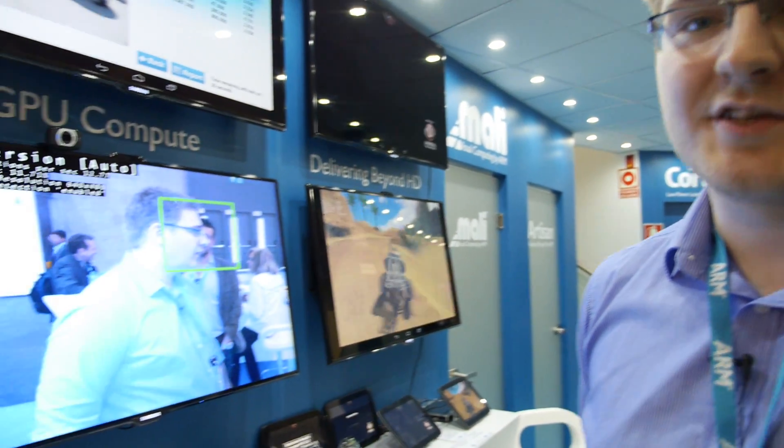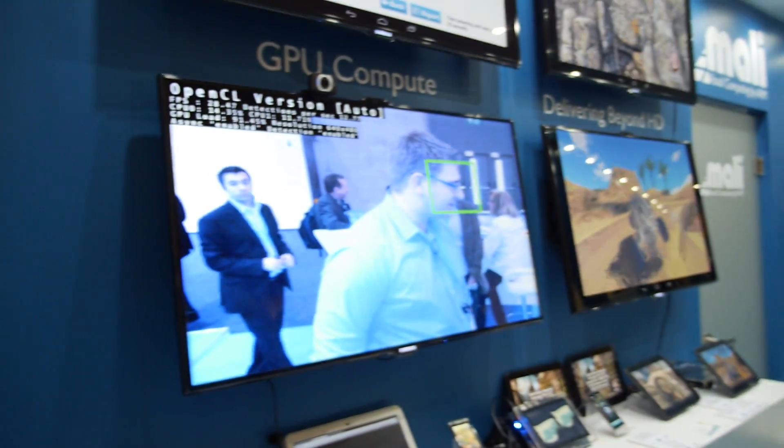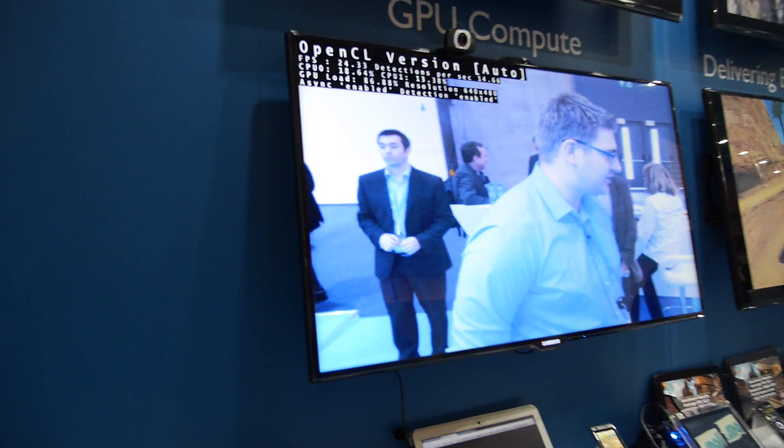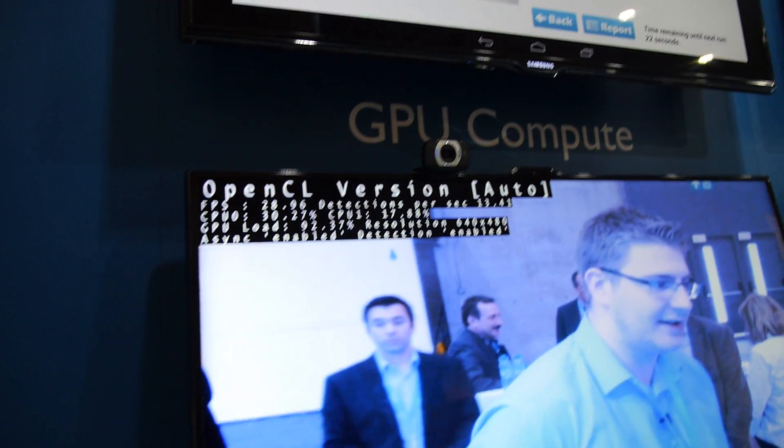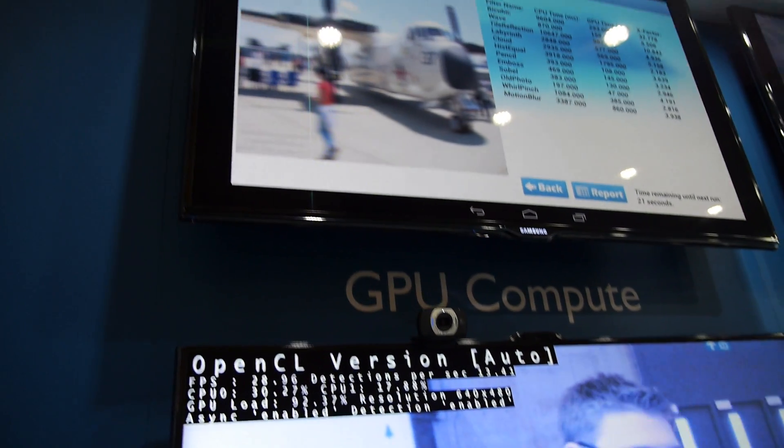I'm Chris. I work with the Mali demo team and I'm here to show you a couple of RenderScript and OpenCL demos. So GPGPU on the Mali T604.